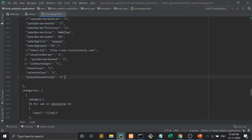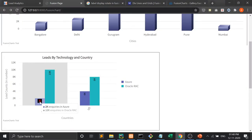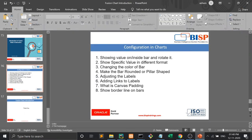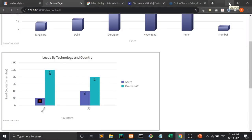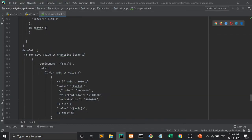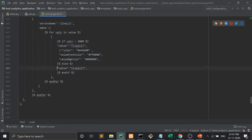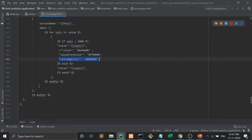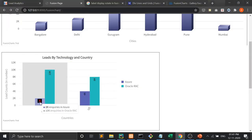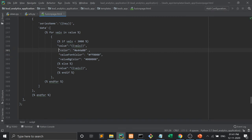Now suppose if I want to show the value in a different format — another point: show specific value in different format. For example, those leads which are less than 3000, I want to show them in a different format so that the admin can easily recognize them. As you all know we put a for loop for showing the values. Here I have to put a condition: if value is less than 3000, then value equals wells. After that, valueFontColor and valueBgColor properties will be used. So in this way the color is changed, and you can also change the color of the bar itself.